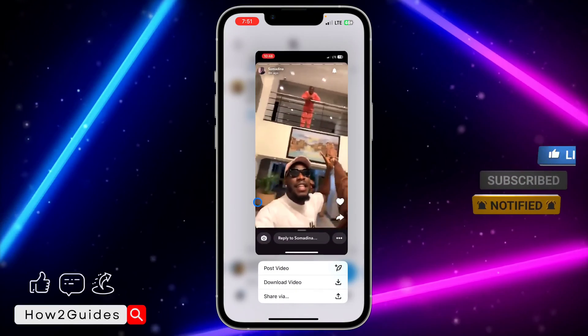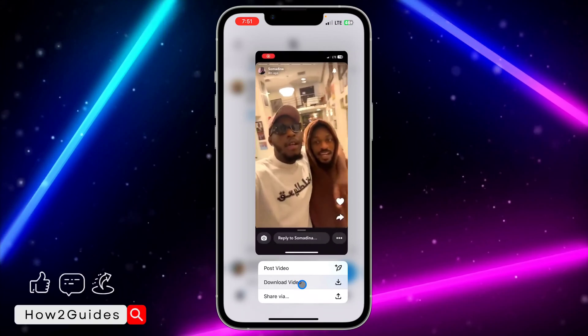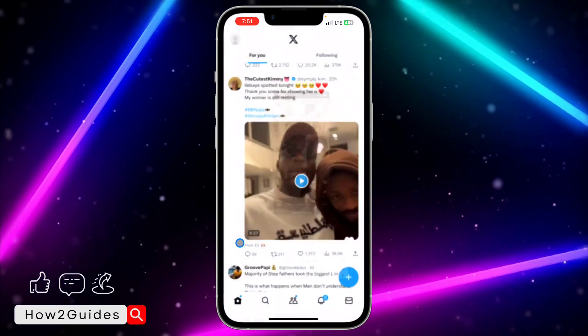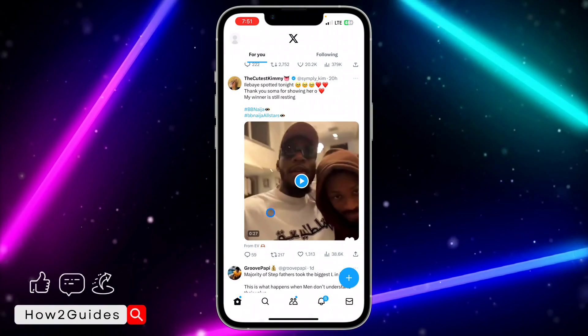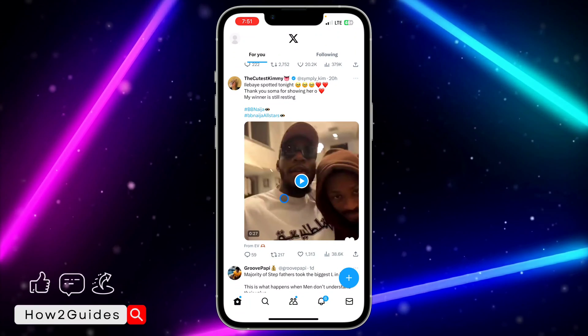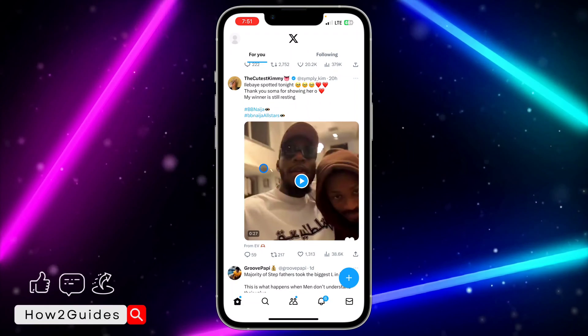So let me long-click on a video — you're going to see the download option. Let me mute this video. So let me just long-click on it and you're going to see the download.